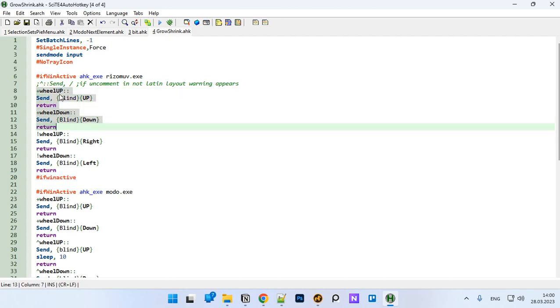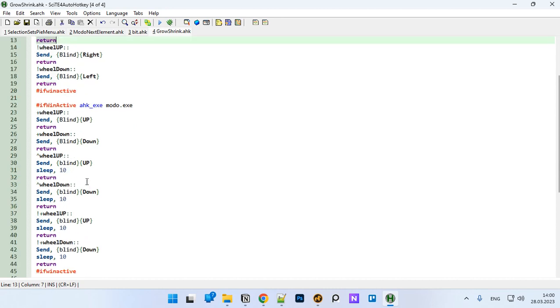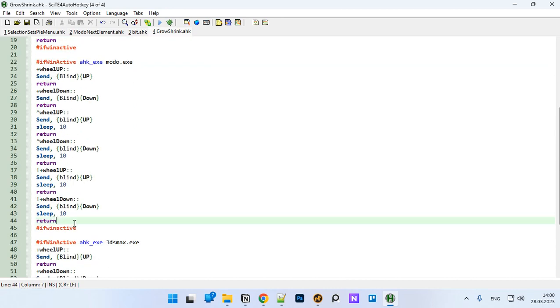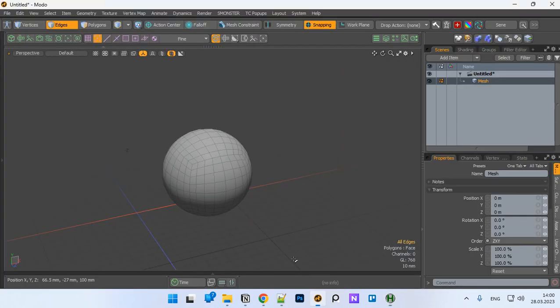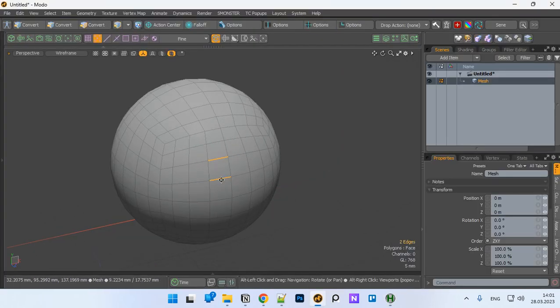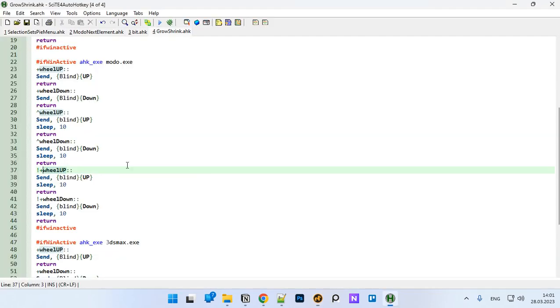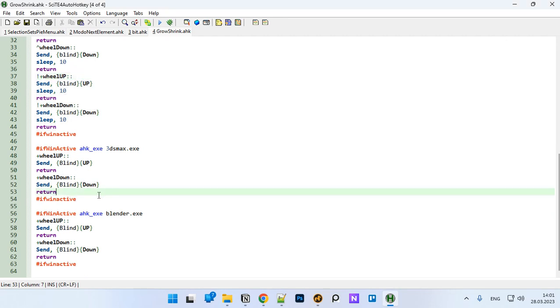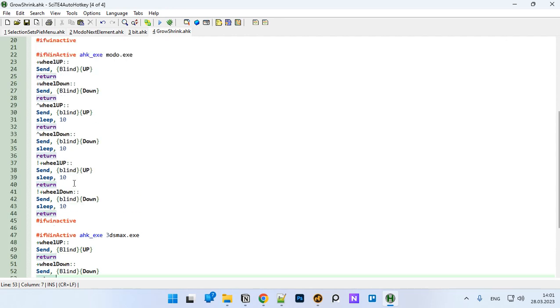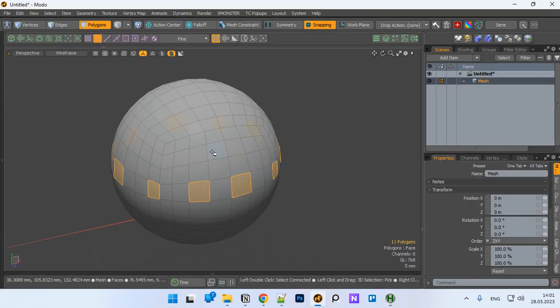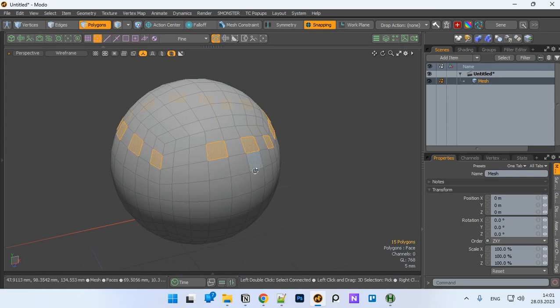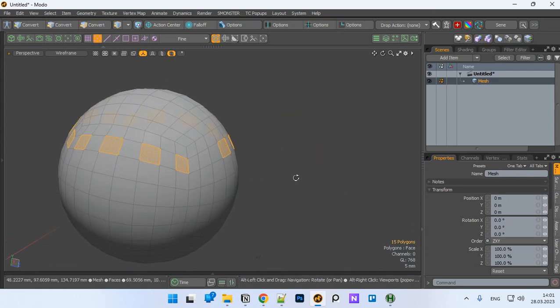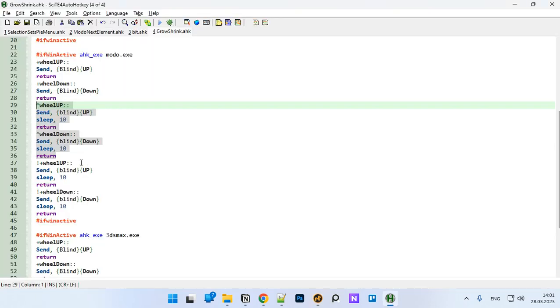This is responsible for shift up, shift down. This exclamation mark plus, it's alt shift wheel up, it is for loop expand and contract. You can copy it from here to, for example, 3ds Max if you want to set it up, and to Blender. Control wheel up, wheel down, it is for this. I'm not sure if there is such a feature in 3ds Max, I believe not, so I didn't add it.